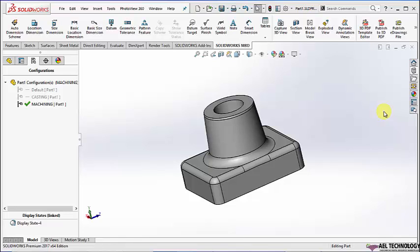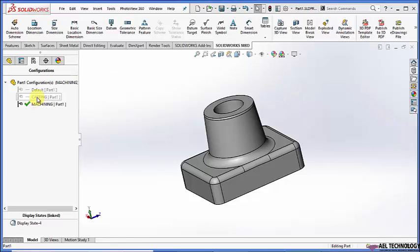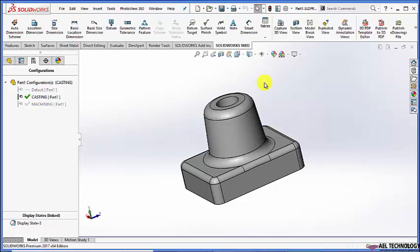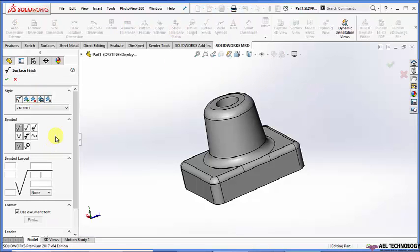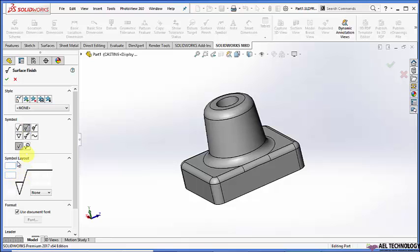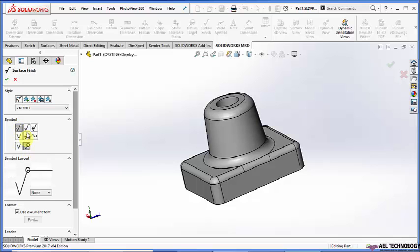Surface symbols continued. Other details in surface symbols: we can use the all-around symbol and you can specify the grade range.